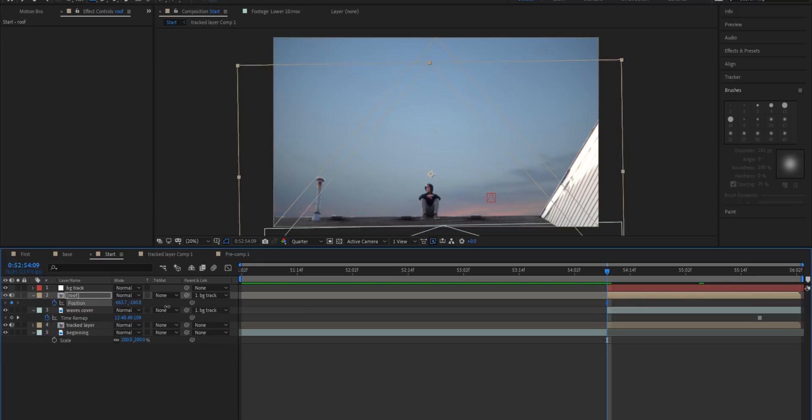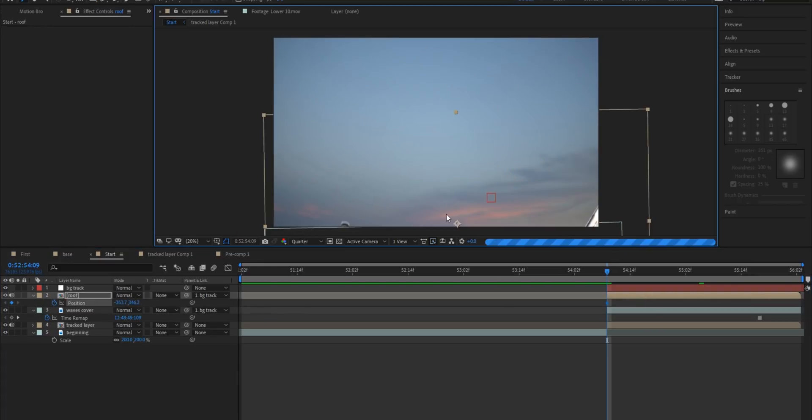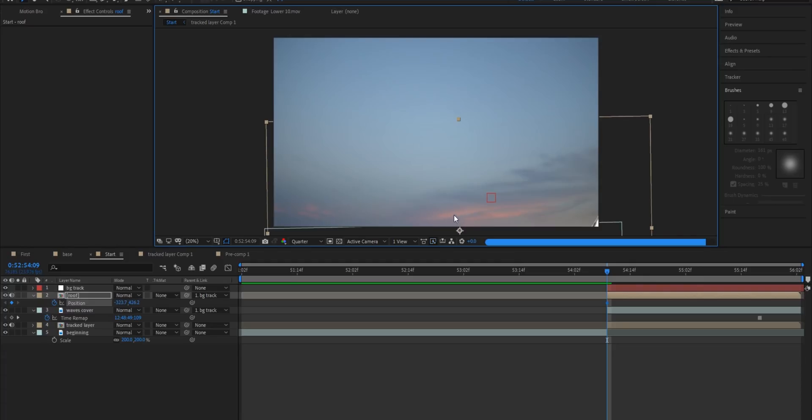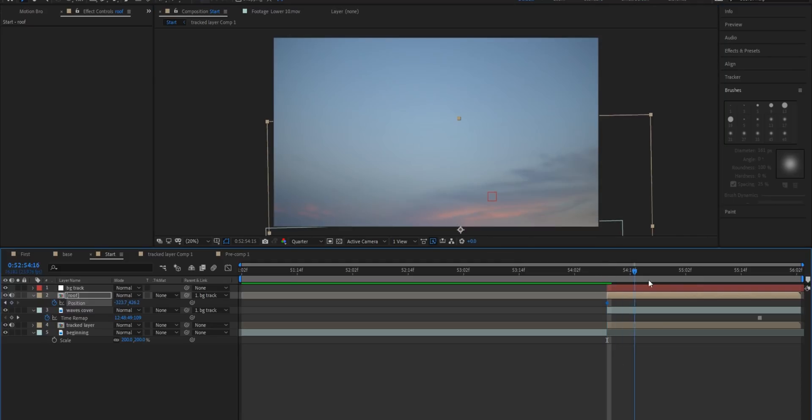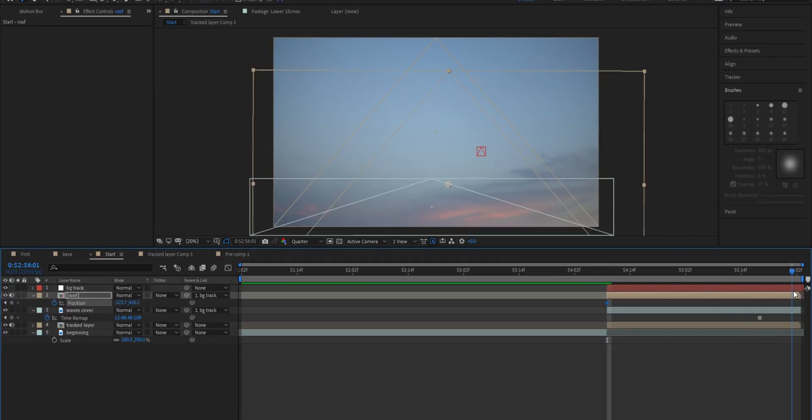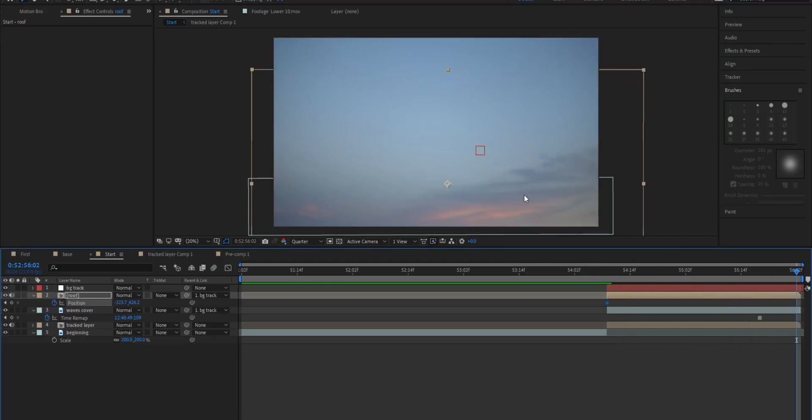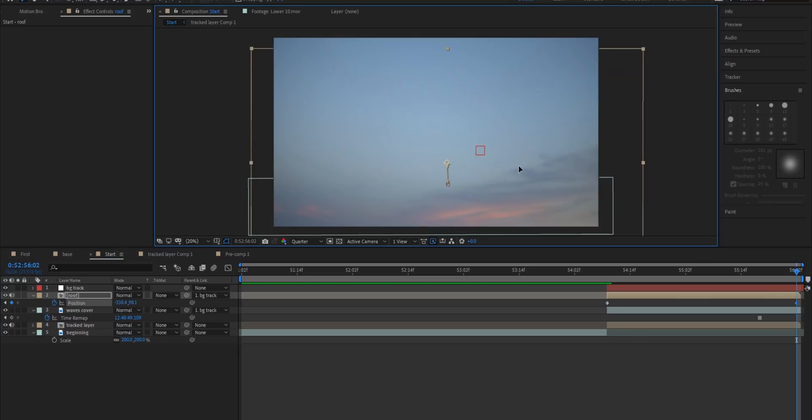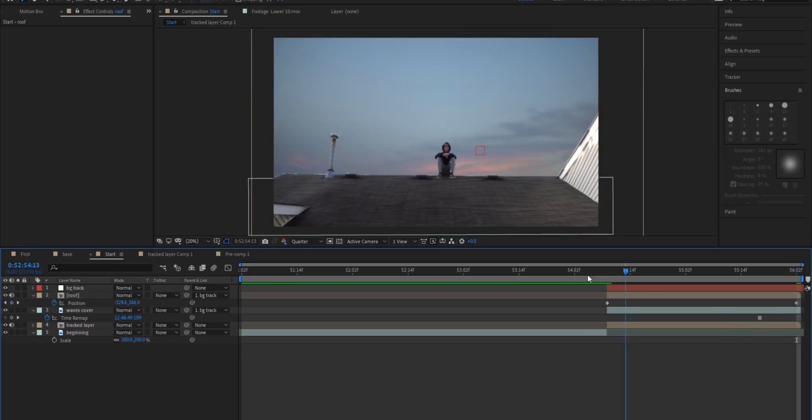Keep moving all the way down until you get it out of the frame just like that. And then you're going to go to the end of the clip and move it back up. Something just like that.